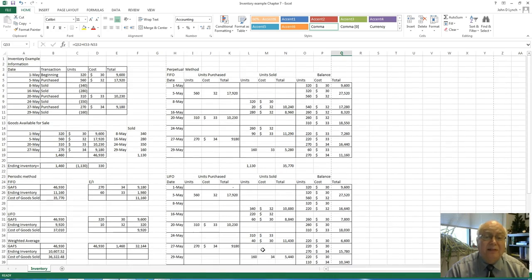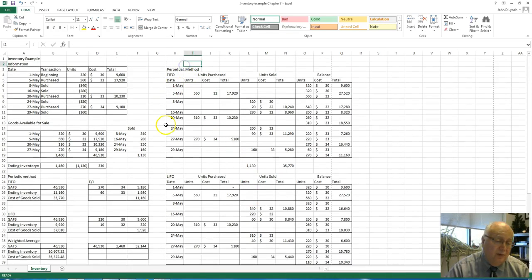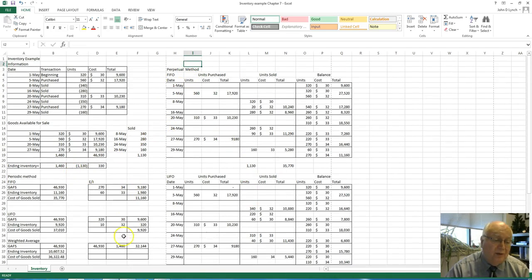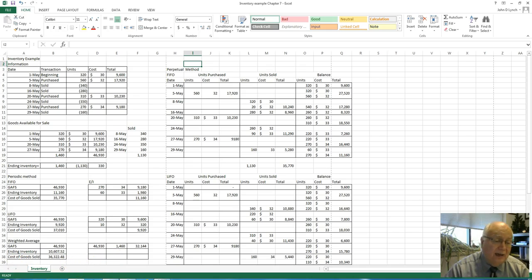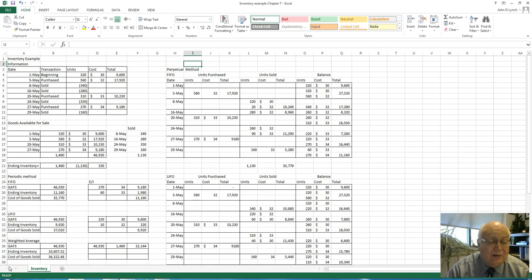That's the three basic methods for inventories — periodic and perpetual. I'll get a video out there for the dollar value LIFO in a little bit. Talk to you later.